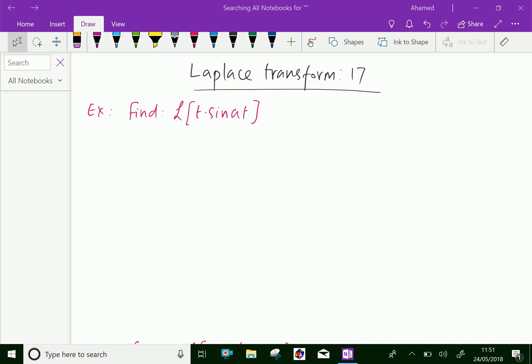Welcome to amineacademy.com. In Laplace transform, let us do some example problems regarding the Laplace transform of the product of two functions.